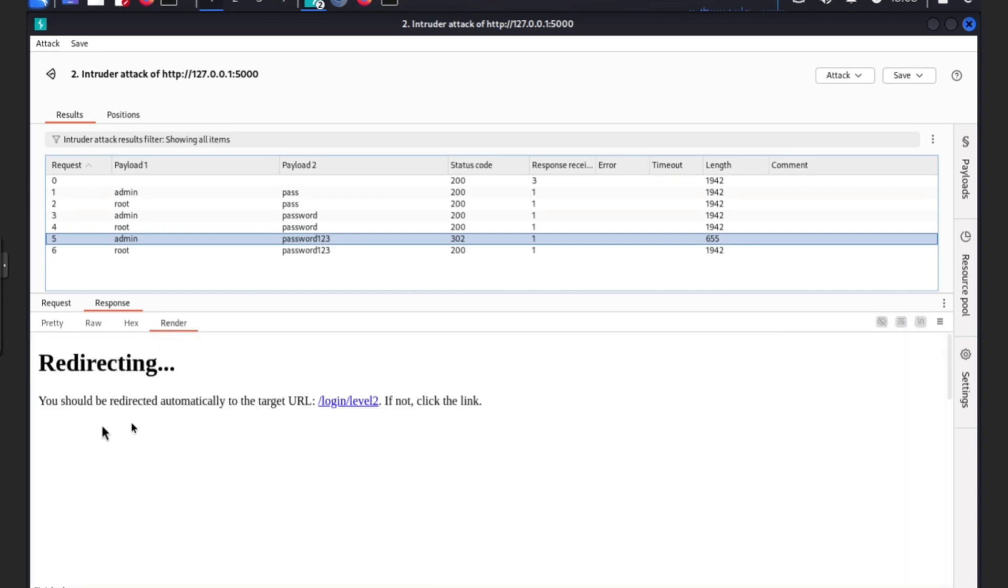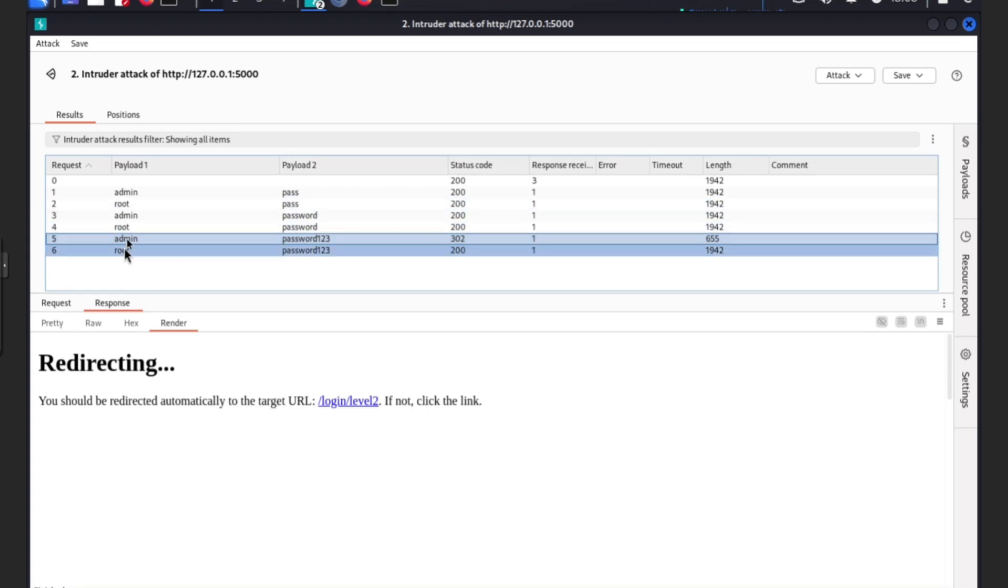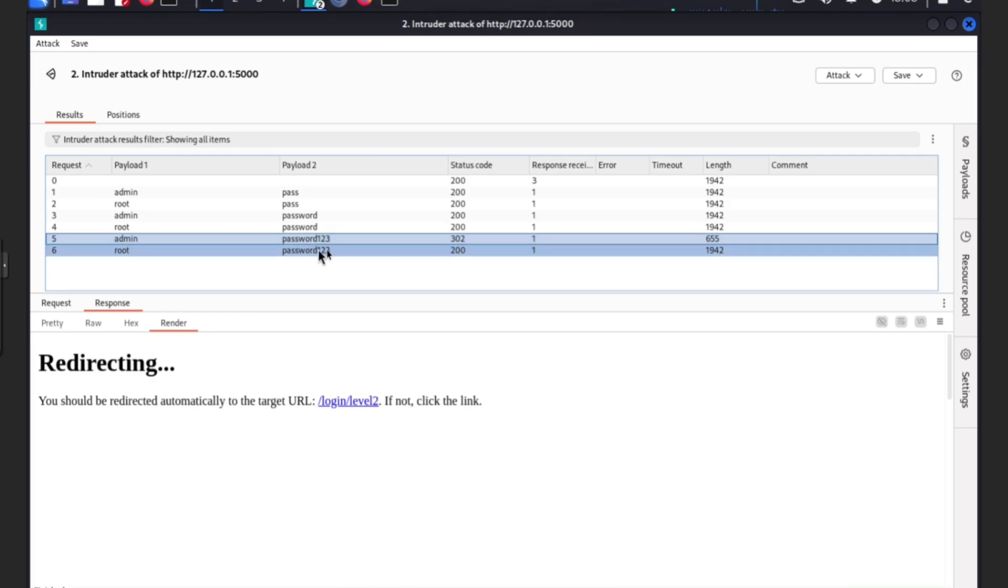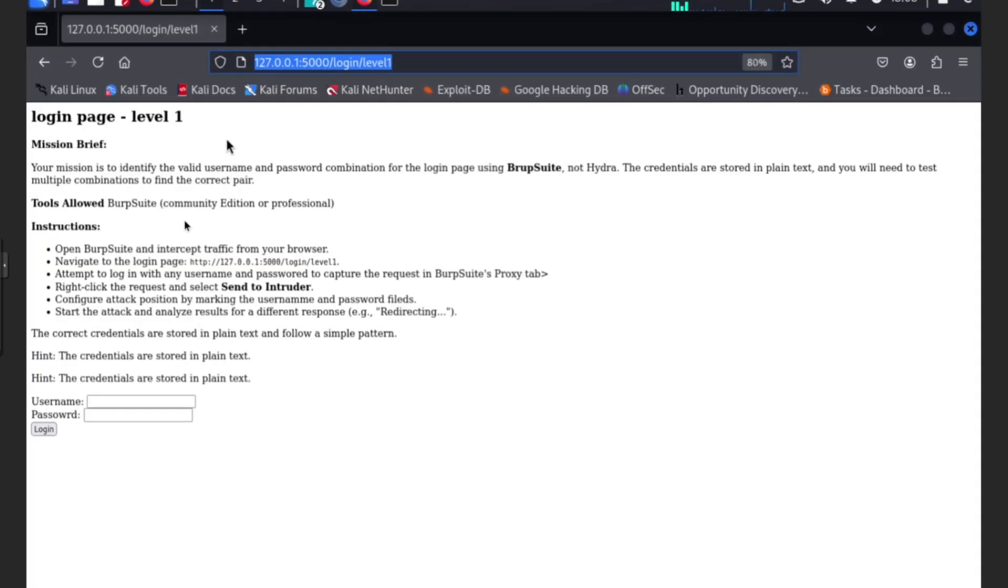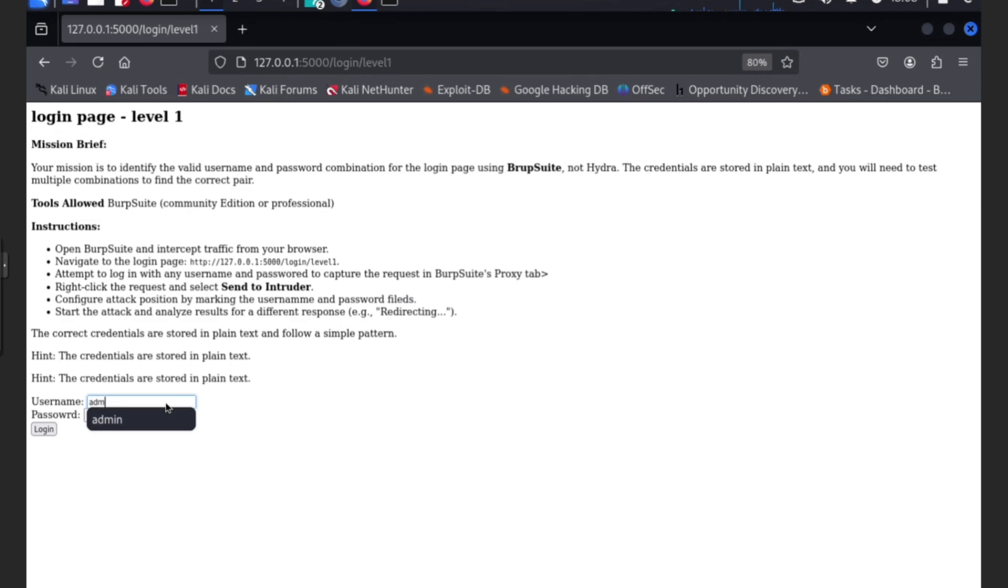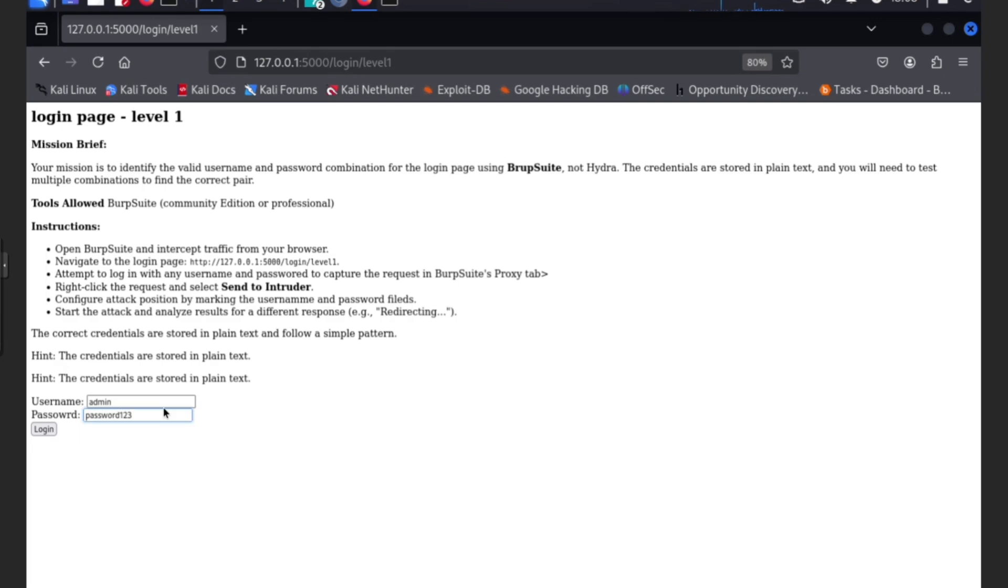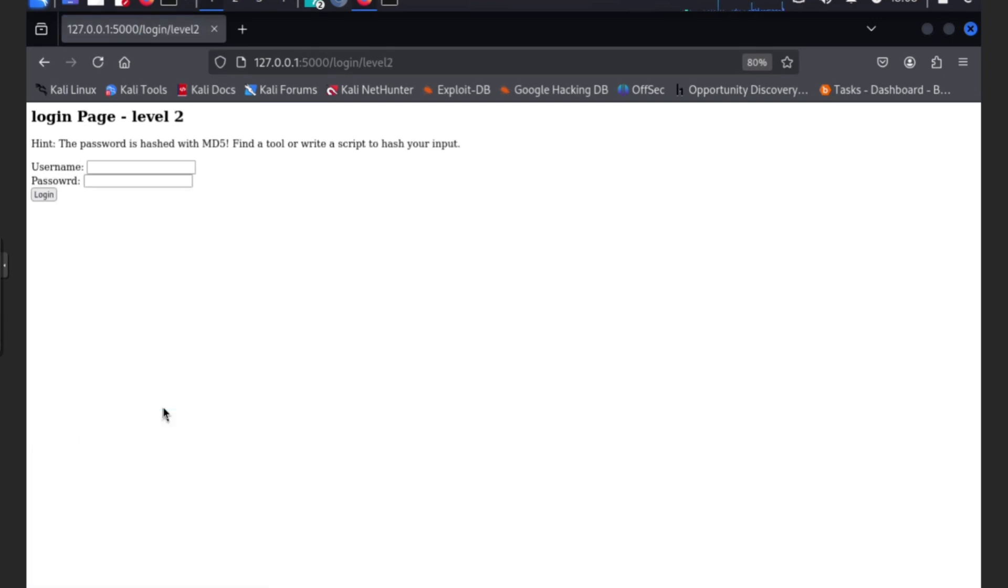Let's test out if these credentials are correct. We're going to go back to our page here and do admin and then password one two three. Let's see what happens. Boom, we're on level two.